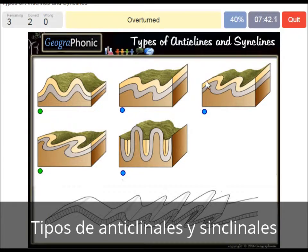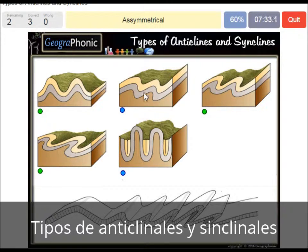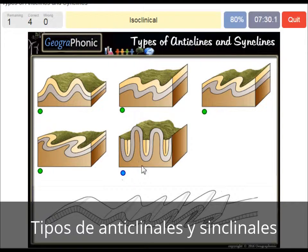Here we see an overturned anticline and syncline form. This is an asymmetrical one. And this is an isoclinal one.